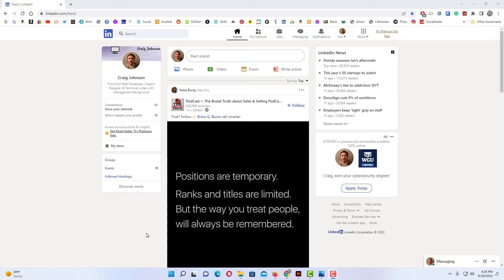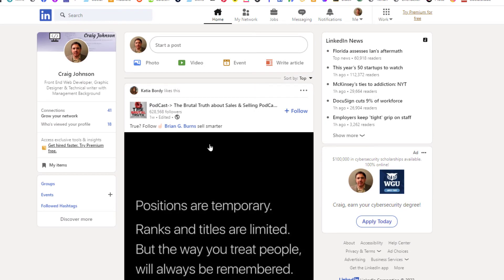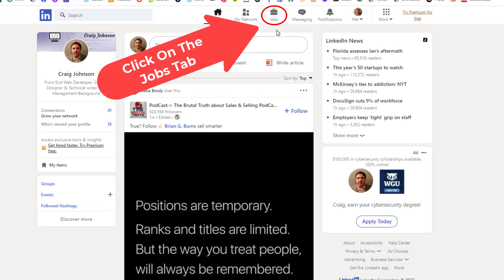I am logged into LinkedIn. To create job alerts on LinkedIn, first thing I'm going to do is go up to the tabs at the top here and click on the one that says Jobs.